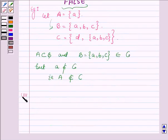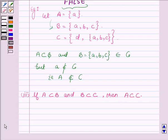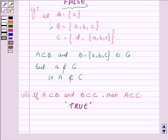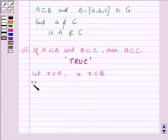Now proceeding to the third part, which says: if A is a subset of B and B is a subset of C, then A is a subset of C. Let us prove it. Let X be any element which belongs to A. Since A is a subset of B, all elements which belong to A will belong to B, so this implies X belongs to B. Again, since B is a subset of C, all elements which belong to B must belong to C also, so this implies X belongs to C.